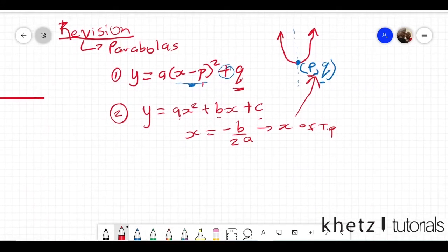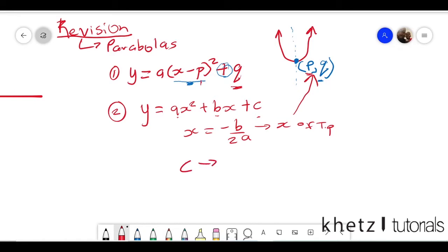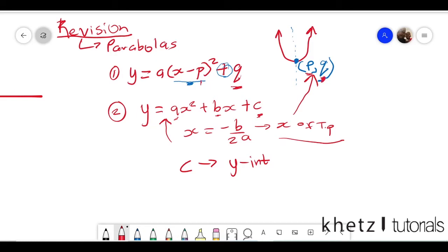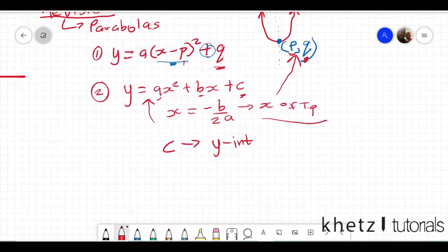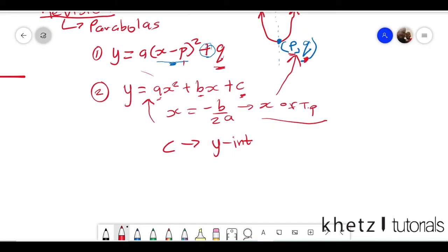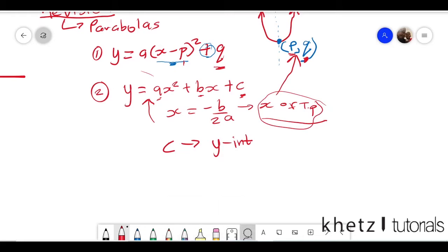In the second form, c gives you the y-intercept of your parabola. You use b and a to find the x-coordinate of the turning point, and then you substitute that x value back into the equation to find the corresponding y-coordinate of the turning point. In the first form you have both coordinates directly, but in this form you find x first, then substitute back to find y.